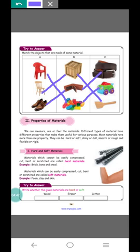What materials are being used? Plastic, wood, and leather. These things are made from those materials. Next, we look at the properties of materials. We can measure, see, or feel the materials. Different types of materials have different properties that make them useful for various purposes.